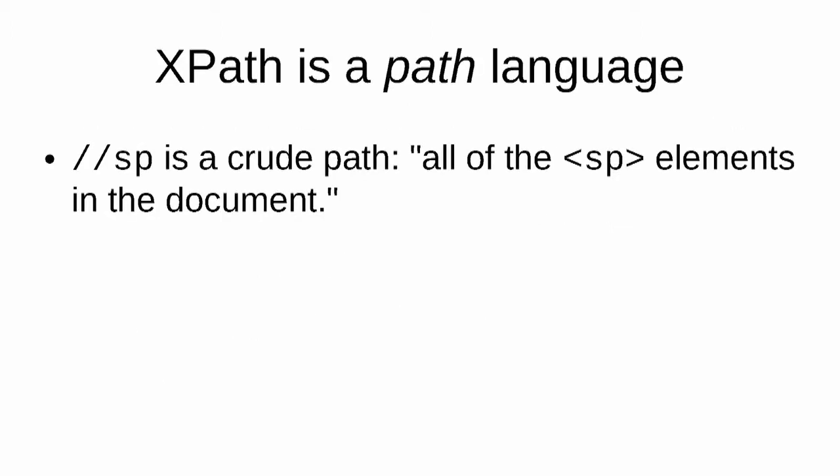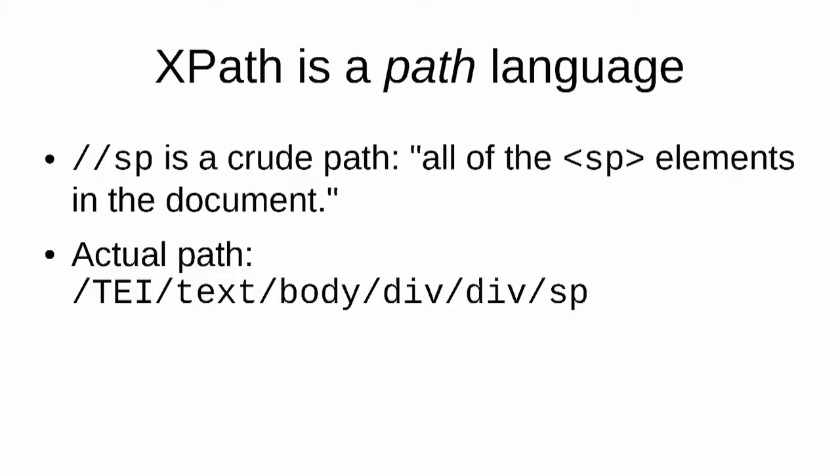So XPath is a path language, as you can tell from the name of the language. The paths that we've been using—slash slash—this is a very crude path. Slash slash SP means all of the SP elements which are in the document. We could search more carefully for those SPs. We could use the tree hierarchy of the XML document to search for slash tei slash text slash body slash div slash div slash SP and get the same results.